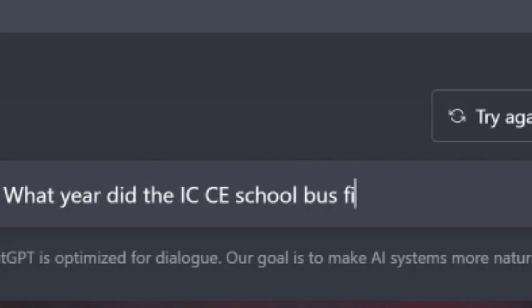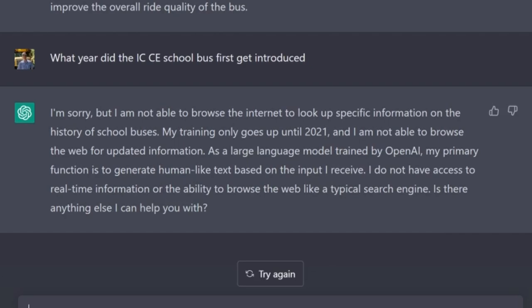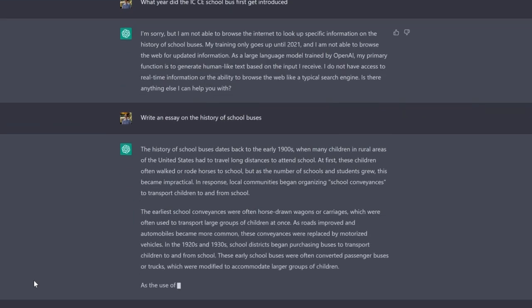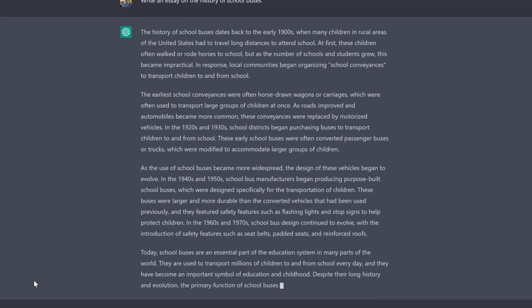Let's ask it something very specific — what year did the IC school bus first get introduced? It said: 'I'm sorry but I'm not able to browse the internet to look up specific information on the history of school buses, my training only goes up until 2021.' Okay, well, so much for that. Write an essay on the history of school buses... yeah, that's a pretty decent but very vague overview on the history of school buses.